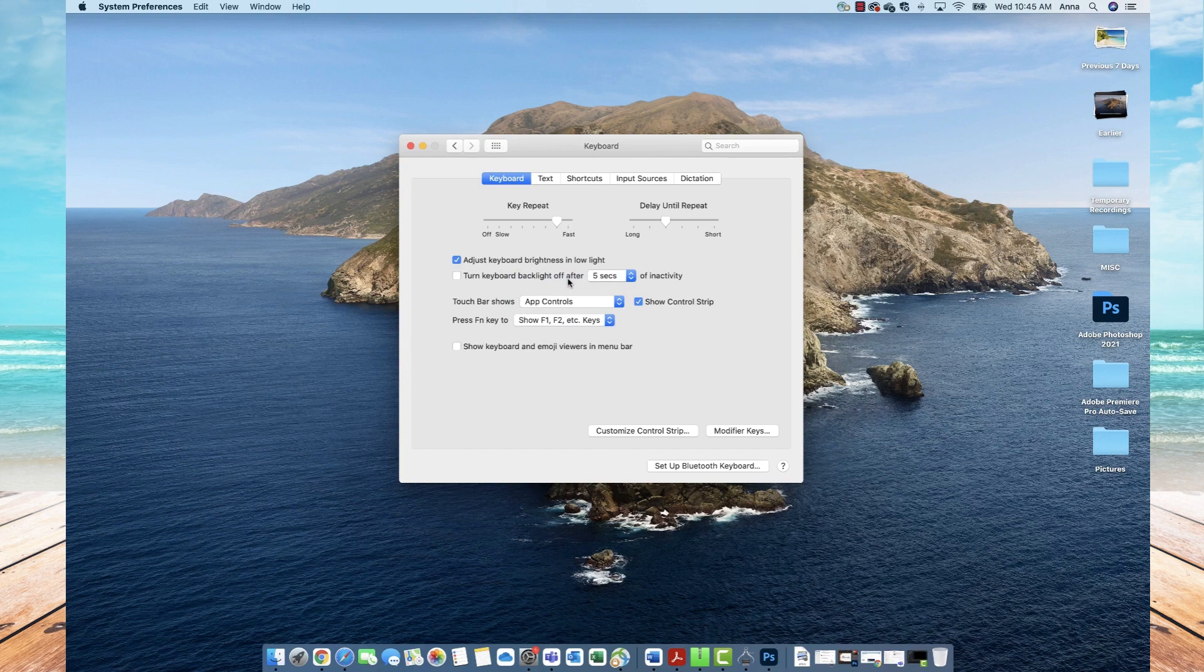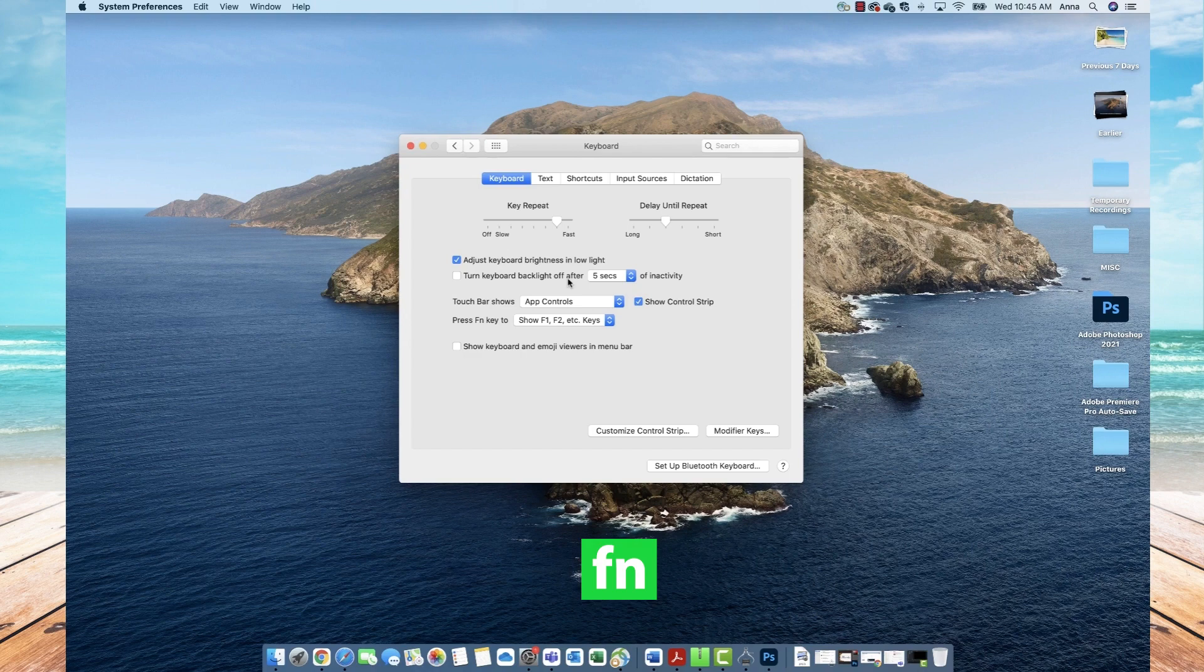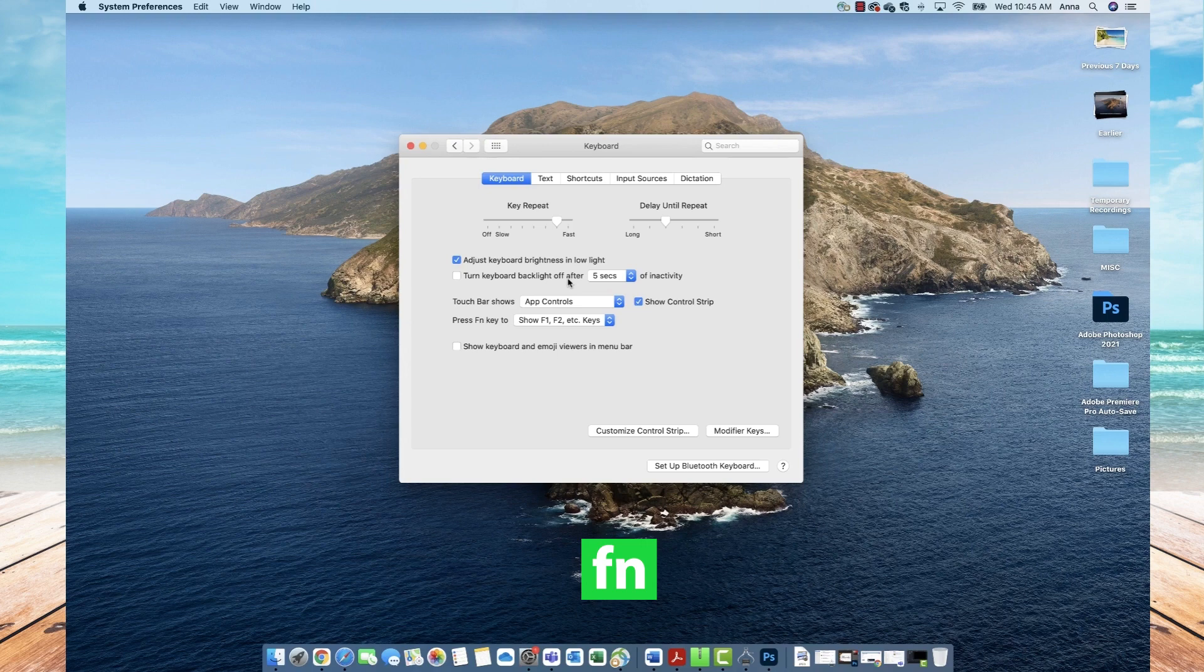The second way to do this is to simply go down on your keyboard and select the function key, which is located at the bottom left of your keyboard and is shown as Fn. So if you simply click that function key,